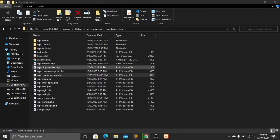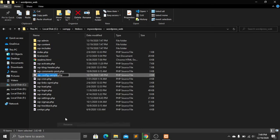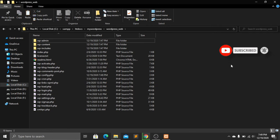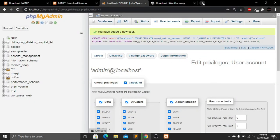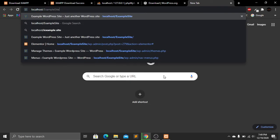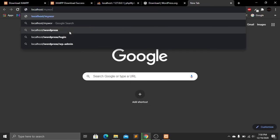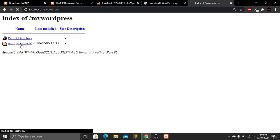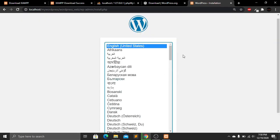Now close the file and rename 'wp-config-sample.php' to 'wp-config.php'. WordPress is now set up on our computer. Open a new browser tab and type 'localhost/my_wordpress', then press Enter. You'll see the project folder — click on it.